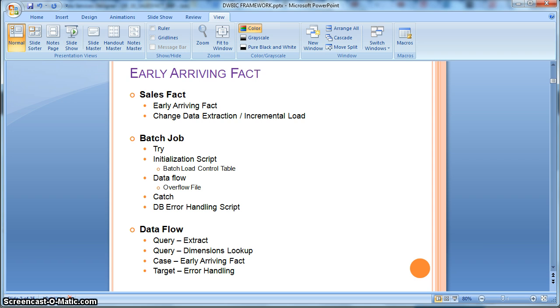In this particular example we will consider the sales fact, which is an incident fact, and for the purpose of change data extraction from the transactional table we will consider the batch load control table as the mechanism of change data capture.